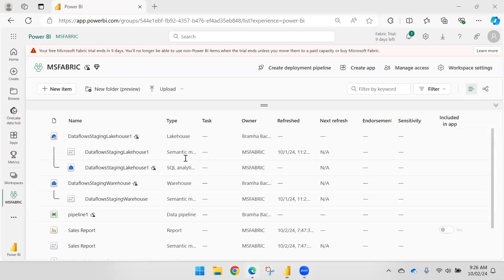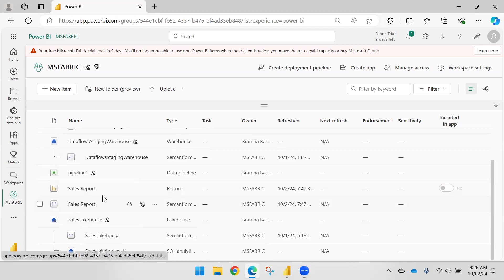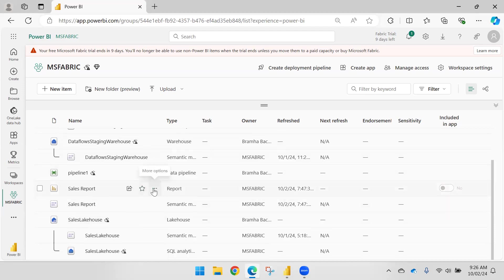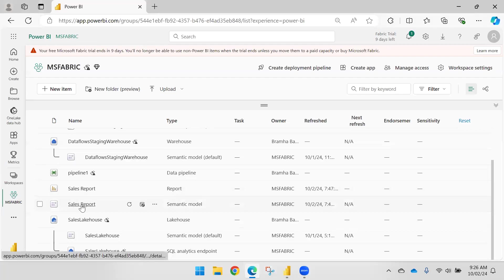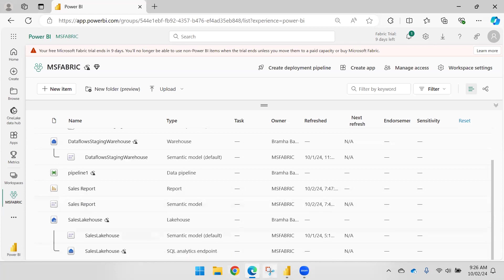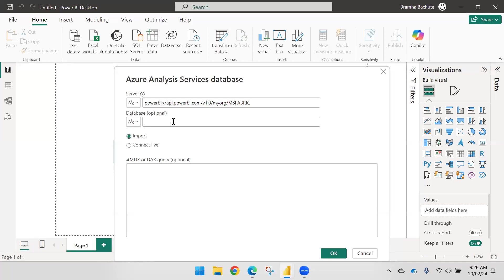I have published a report called Sales Report — that is the dataset I would like to access. The name of the semantic model, 'Sales Report,' becomes your database name to make the connection. You can specify it here, or skip it — it is optional. If you know the report name you can specify it; otherwise it is not required.